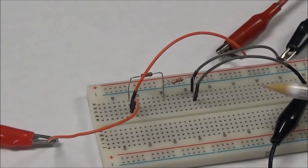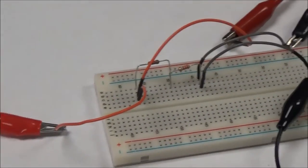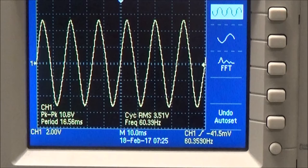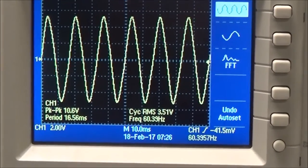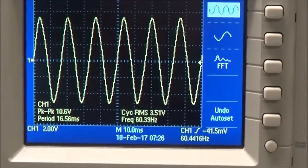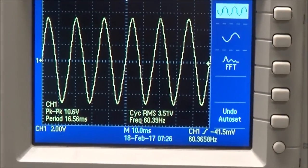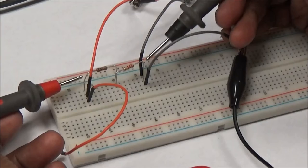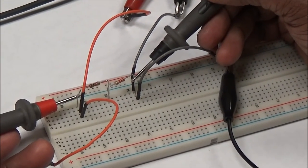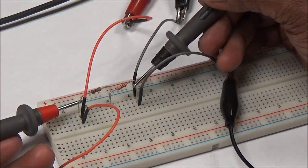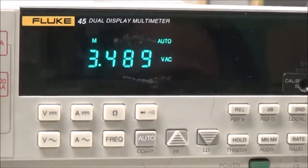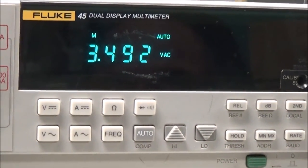I have connected channel 1 of the oscilloscope across the ends of the circuit. It shows a waveform with peak to peak of 10.6 volts, RMS of 3.5 volts, and frequency of 60 hertz. Measuring with a DMM — positive end here, negative end here — it reads 3.5 volts, which I'll note in my table.